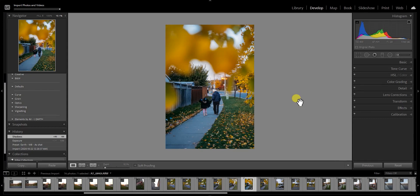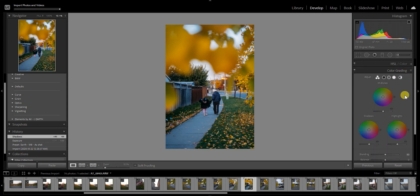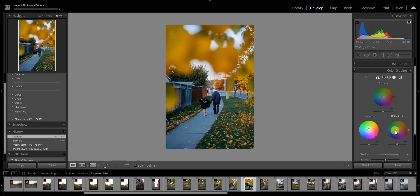Here we are in Lightroom, the latest version which is 10.0. You can see there is a new color grading tab which was not there before — there was a split toning tab previously. The color grading tab includes all the split toning features plus a new mid-tones tab. So you can change mid-tones, highlights, and shadows separately. It's very intuitive and looks very similar to the color grading feature in Premiere Pro or Final Cut Pro — it's a three-way color corrector.